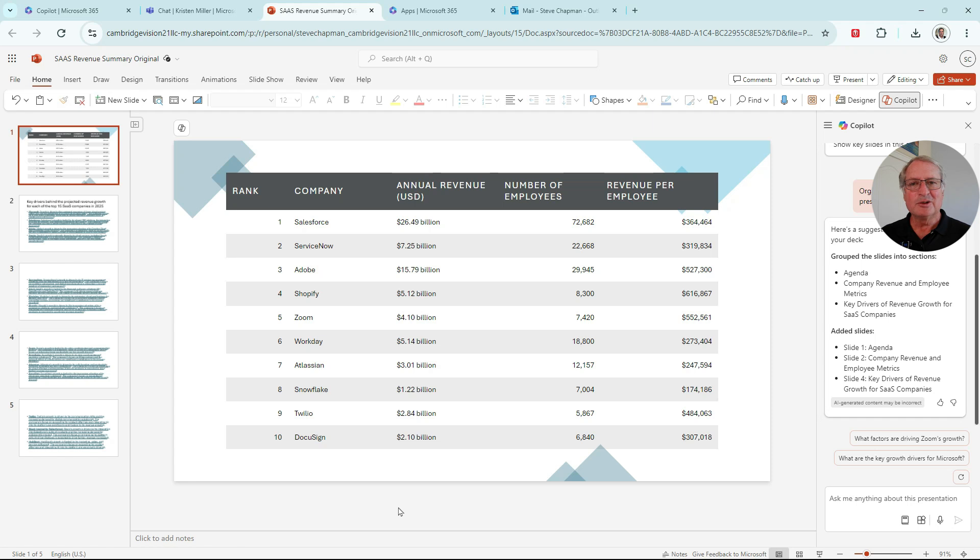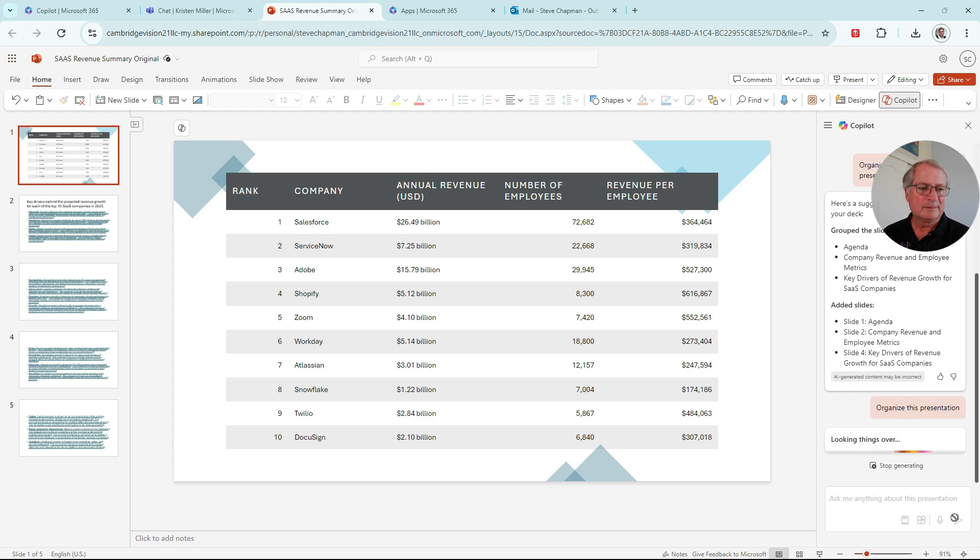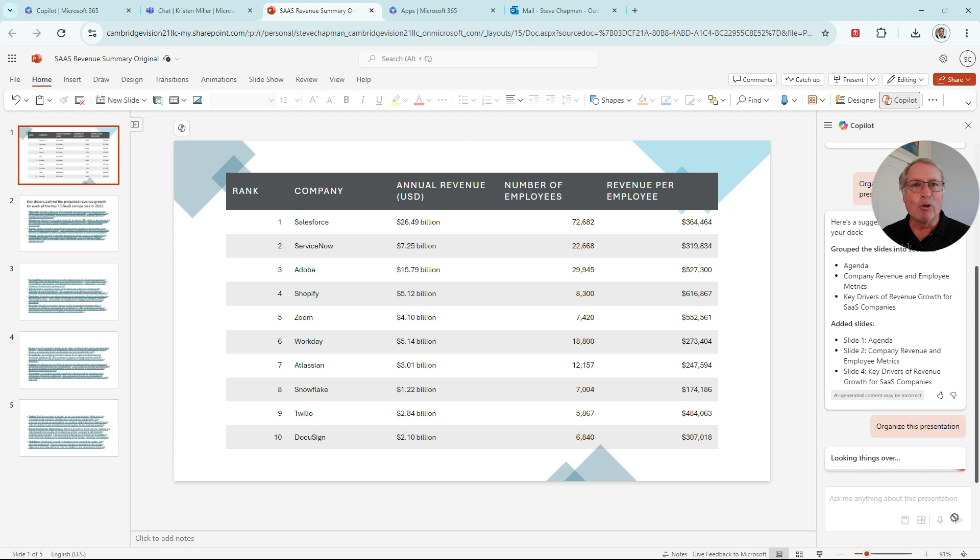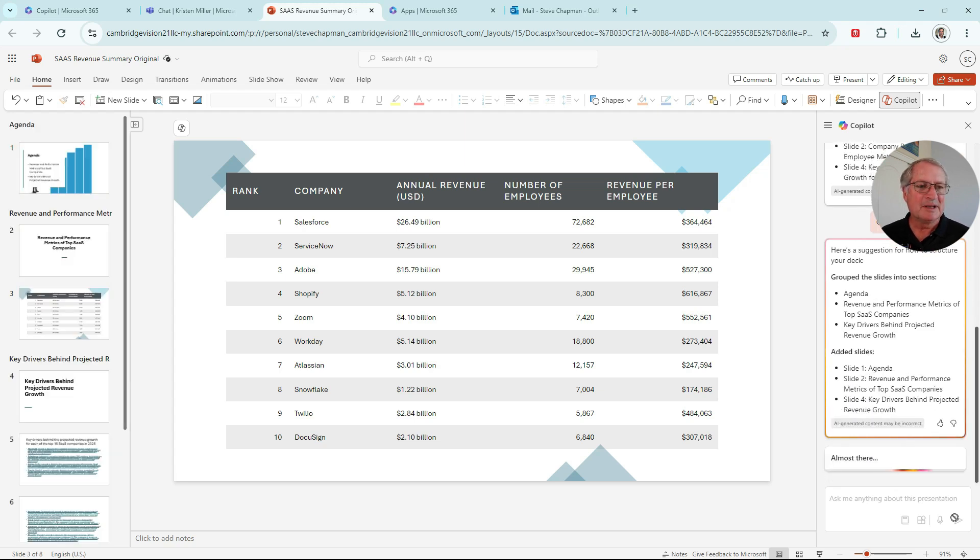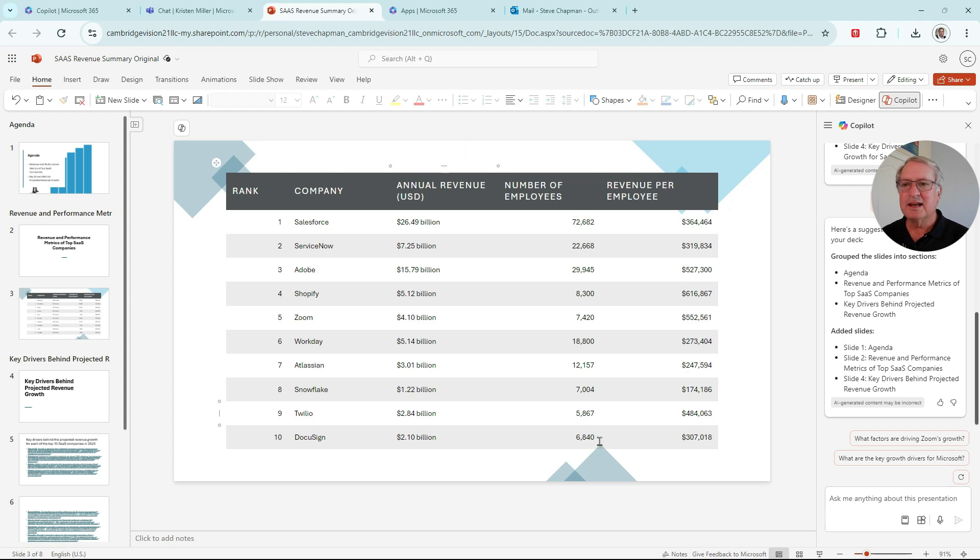So Kevin put together this PowerPoint presentation. And what he wants to do is organize it a little bit. And Copilot can do that for him. So we'll make a simple request and see how Copilot handles it. So the prompt is to organize this presentation. It's going to add some slides. It puts them right in there.